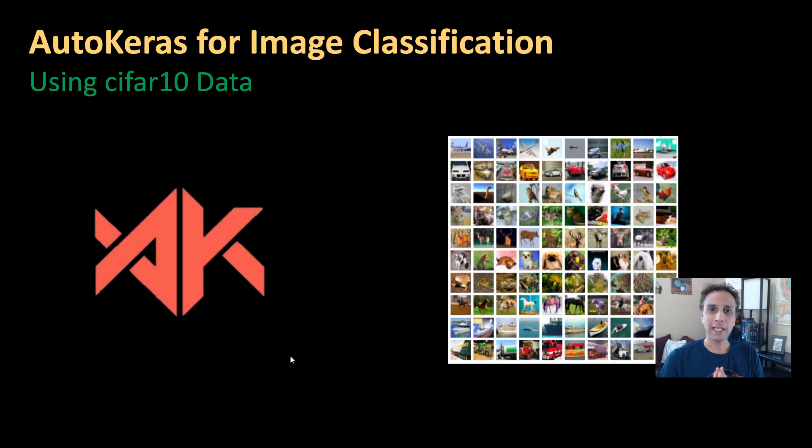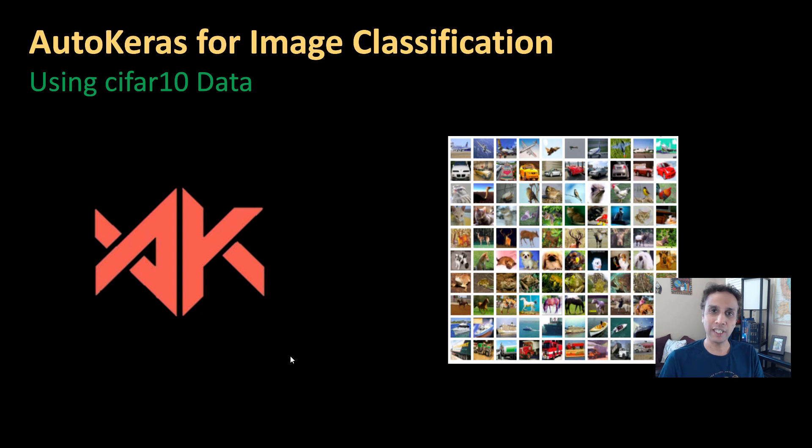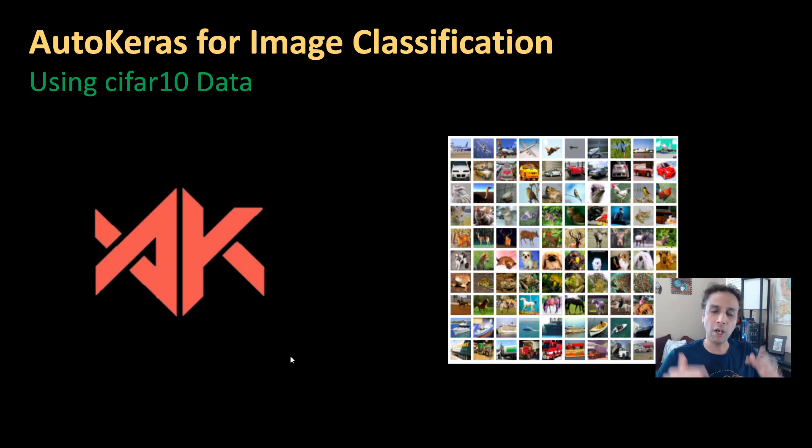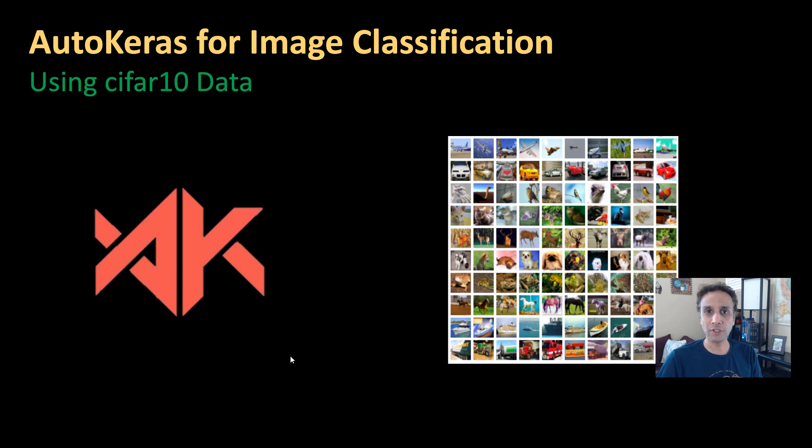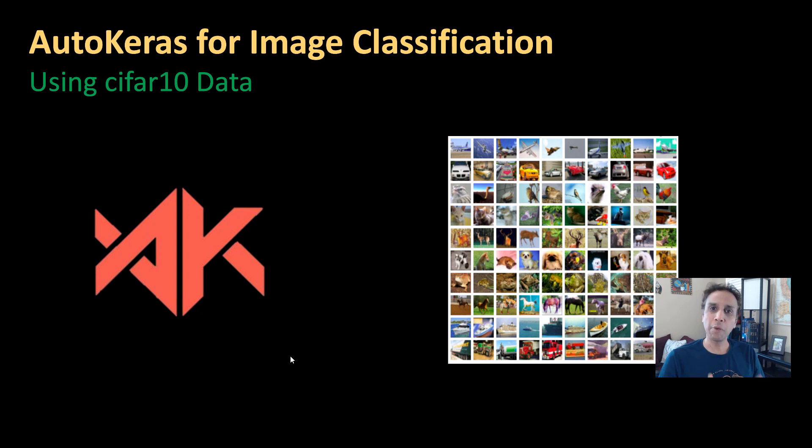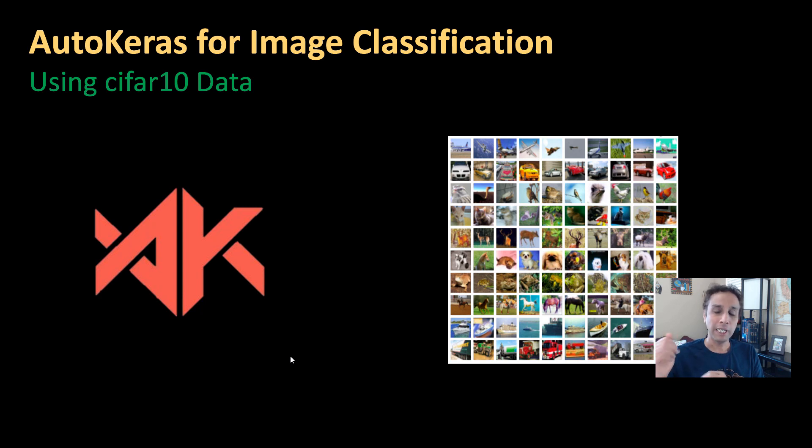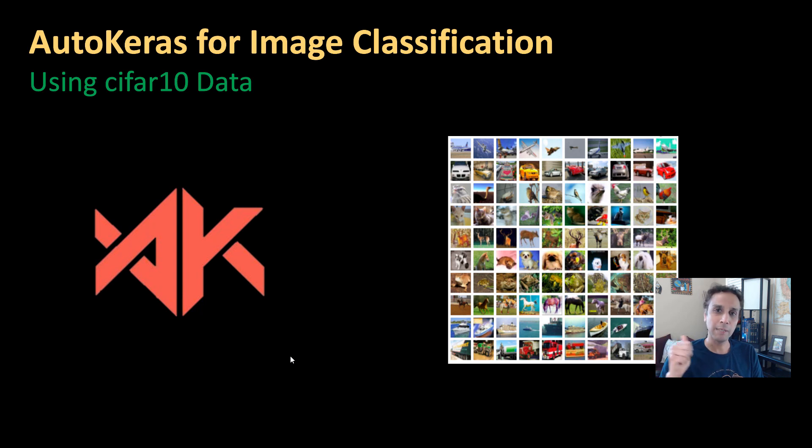Hey guys, welcome back. In the last tutorial we looked at AutoKeras for structured data classification, meaning you have an Excel file with a whole bunch of columns, each column representing a different attribute or feature. Use those to fit a model and then predict the outcome. It can be malignant and benign when it comes to cancer, breast cancer, the example we looked in the last tutorial.